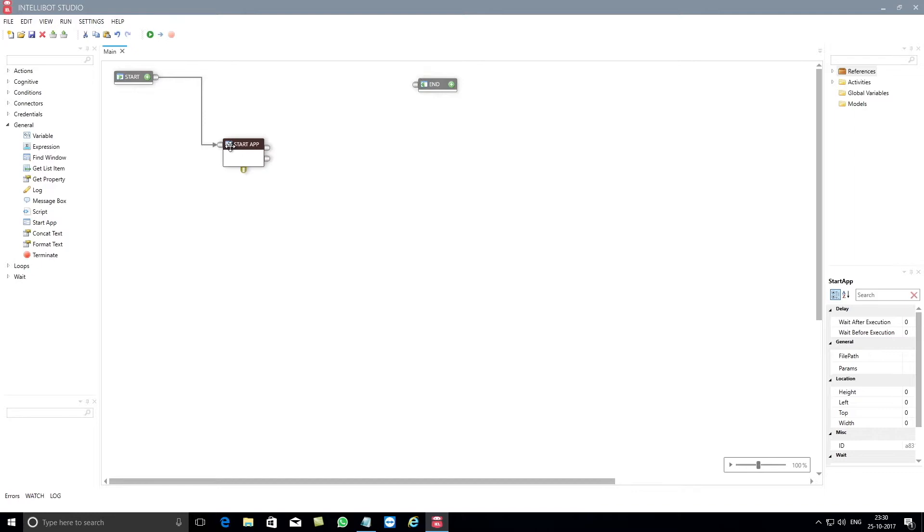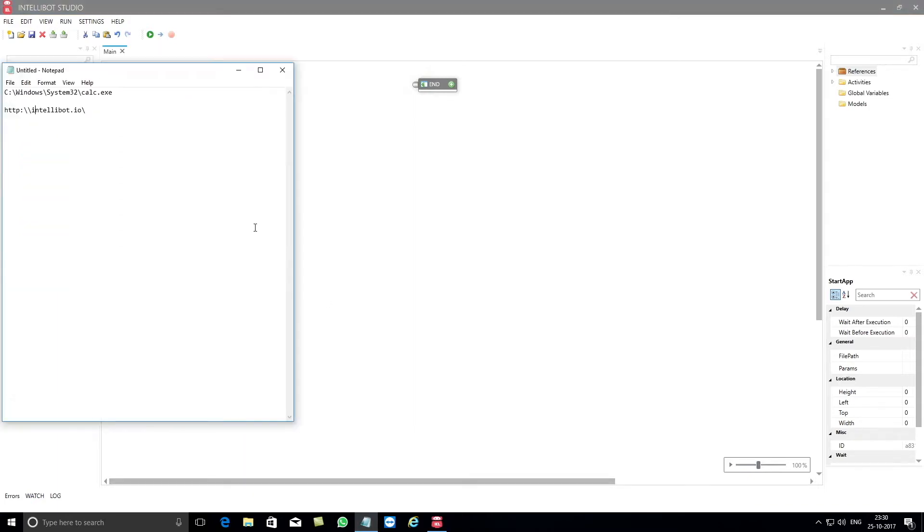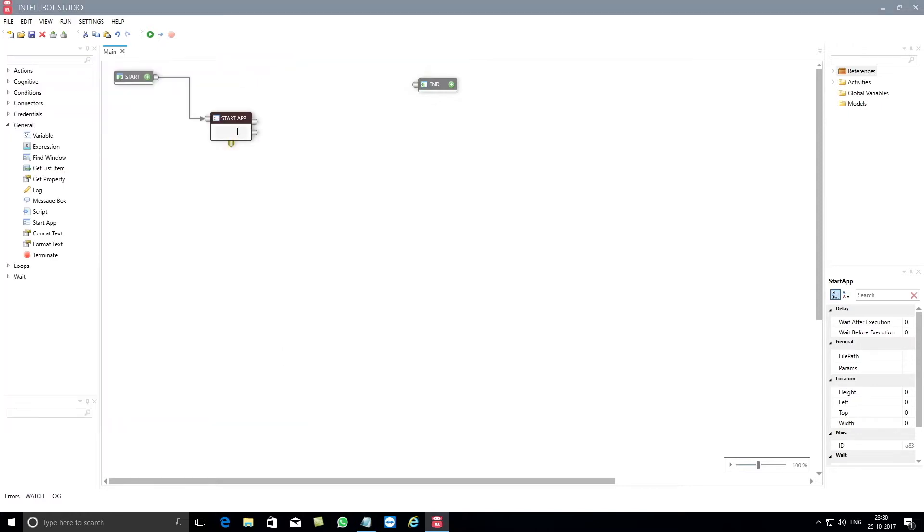Let's look at an example of how to work with a Windows based application. You can either copy or manually enter the command of a Windows based application. The simplest example in this case would be calculator.